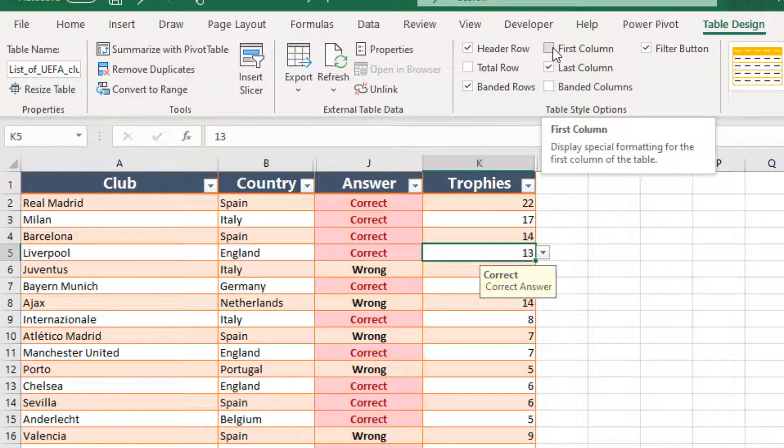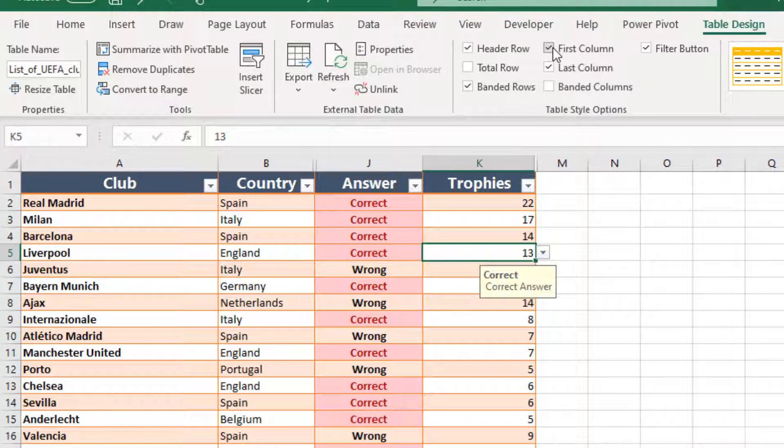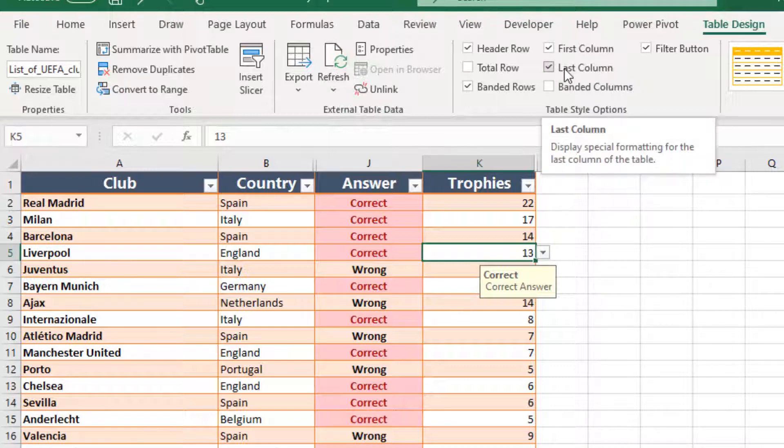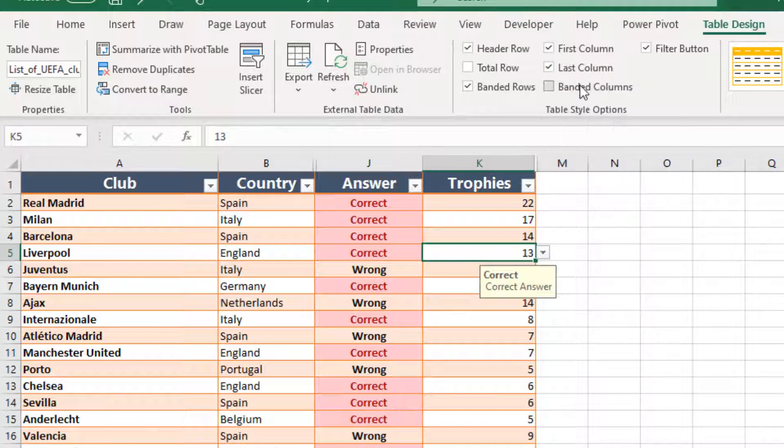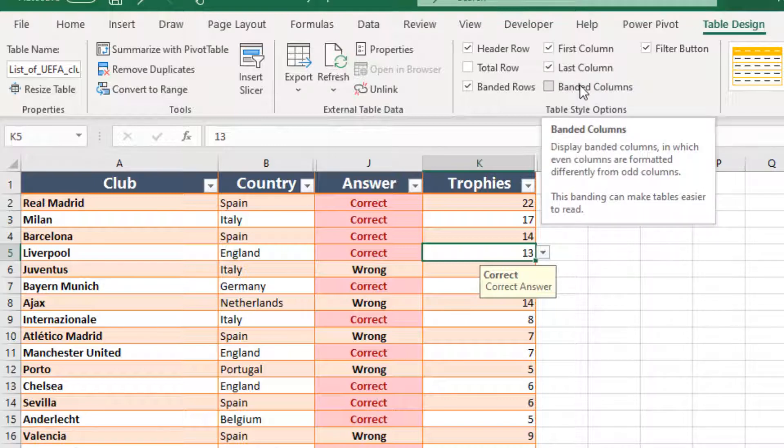First Column: Display special formatting for the first column of the table. Last Column: The same stands here. Special formatting for the last column of the table.